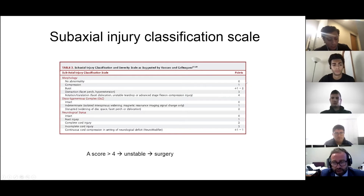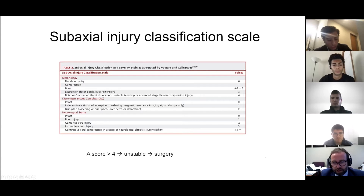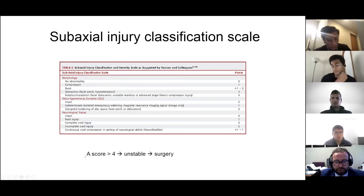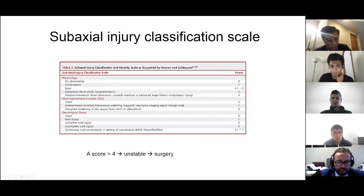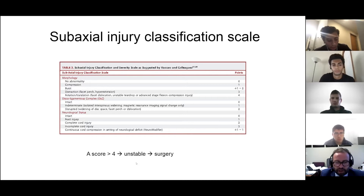You add these up to come up with an injury score. If it's more than four, it's unstable and you treat it with surgery. If less than four, it's stable and you treat it with bracing, be it a rigid collar or crown halo vest.